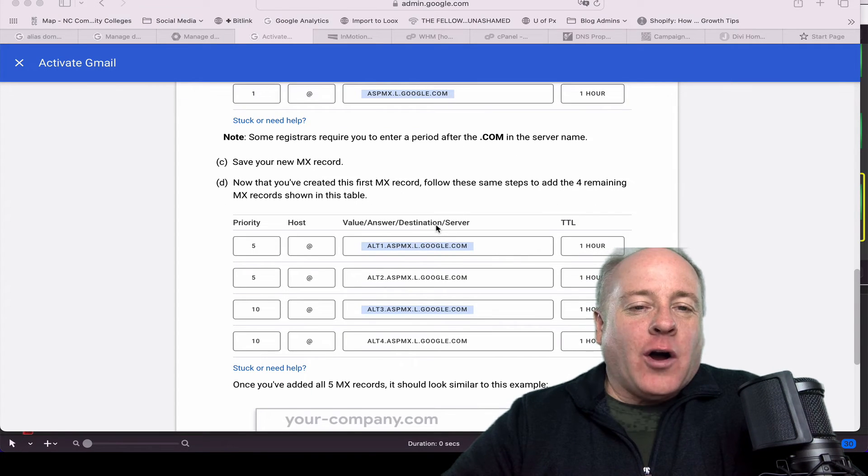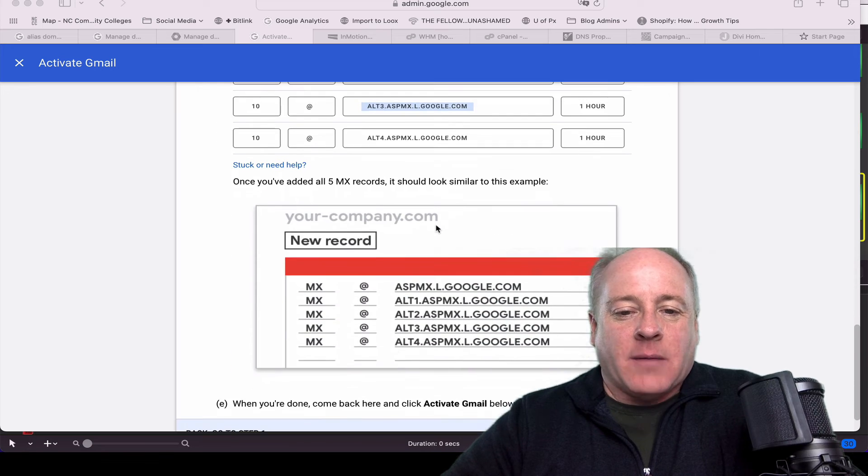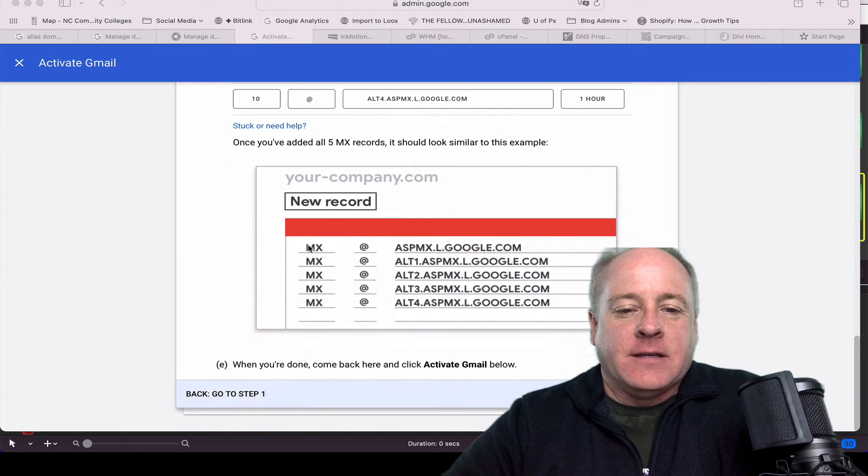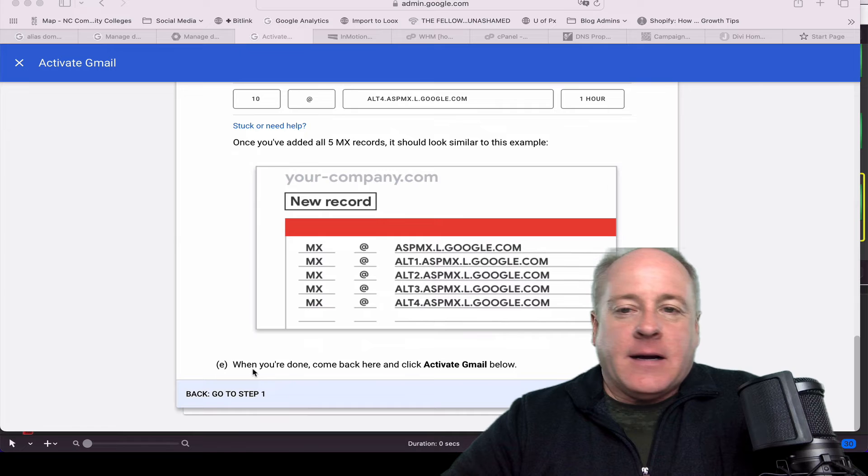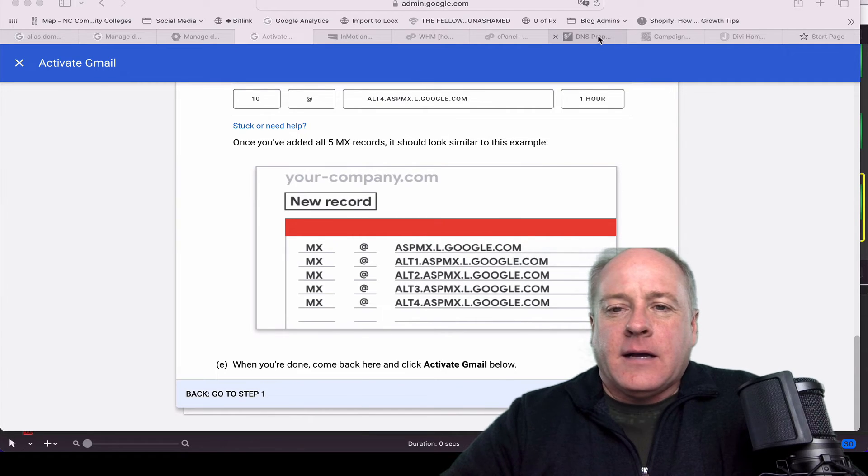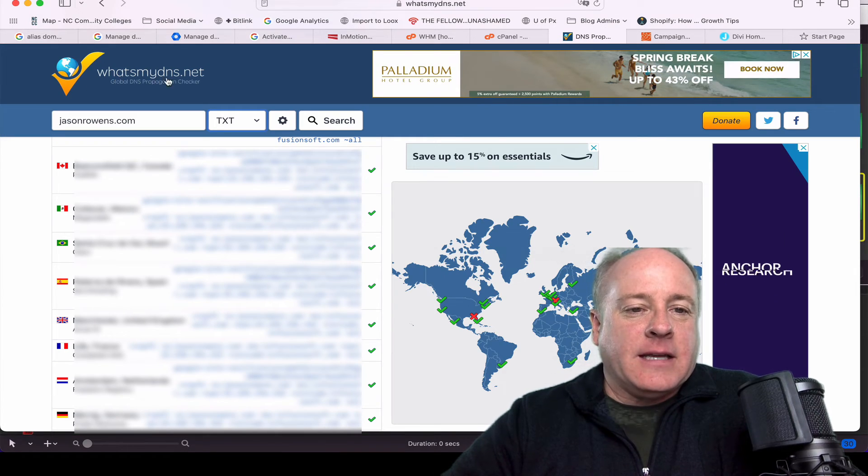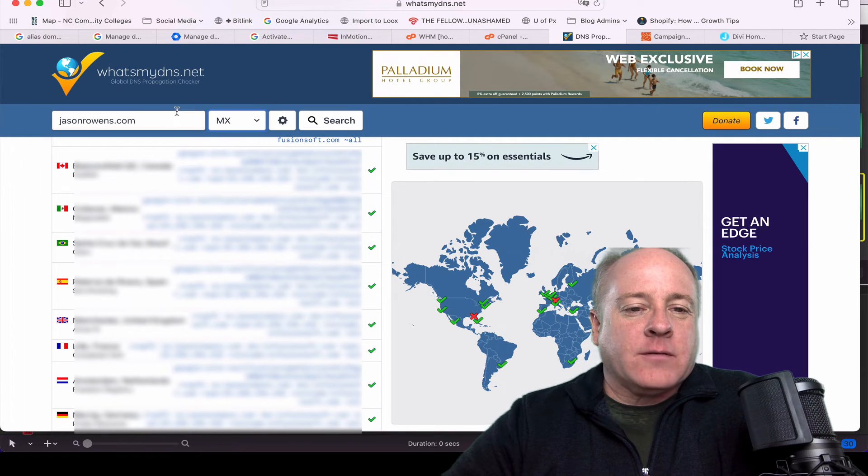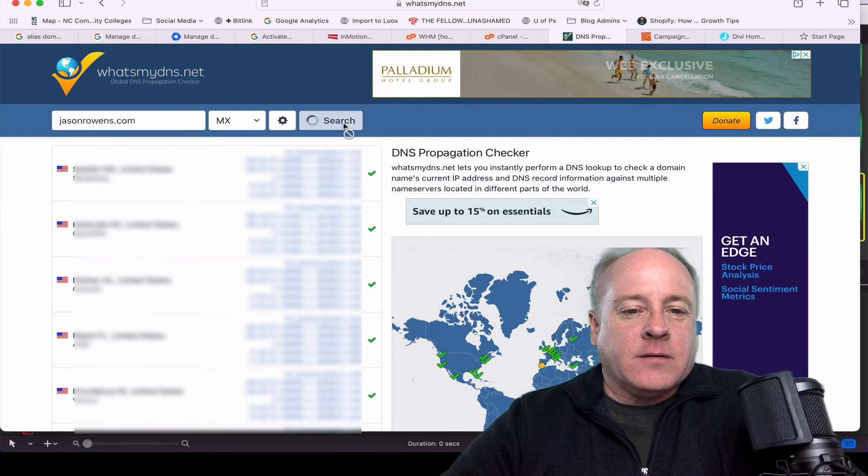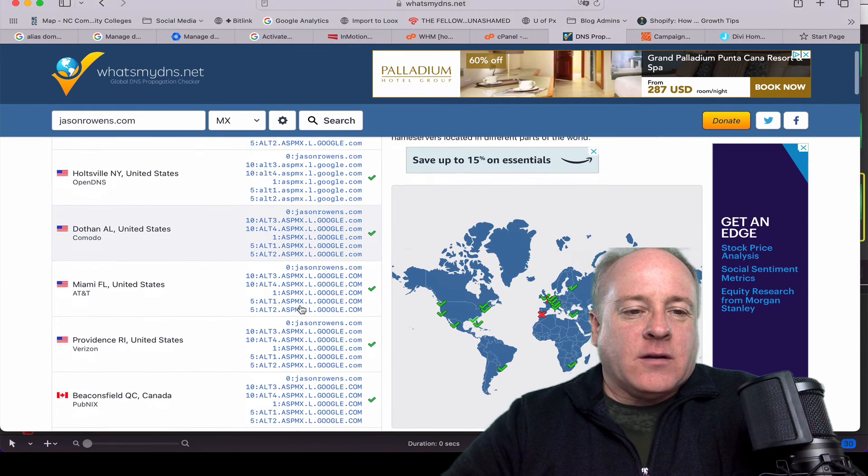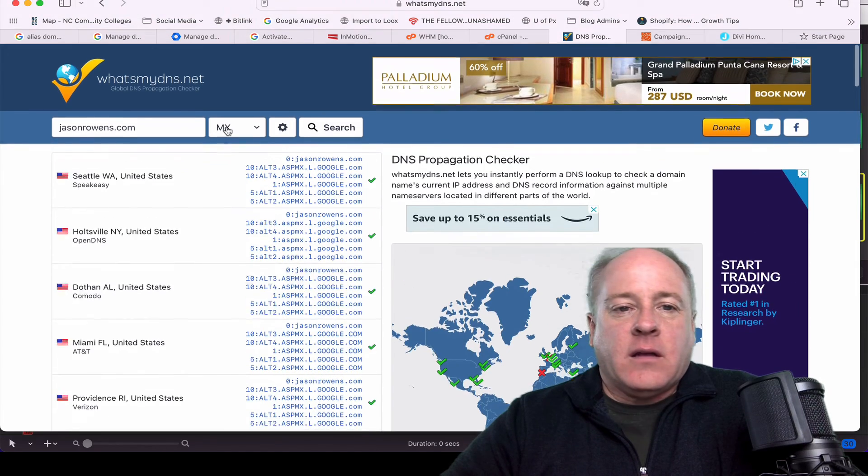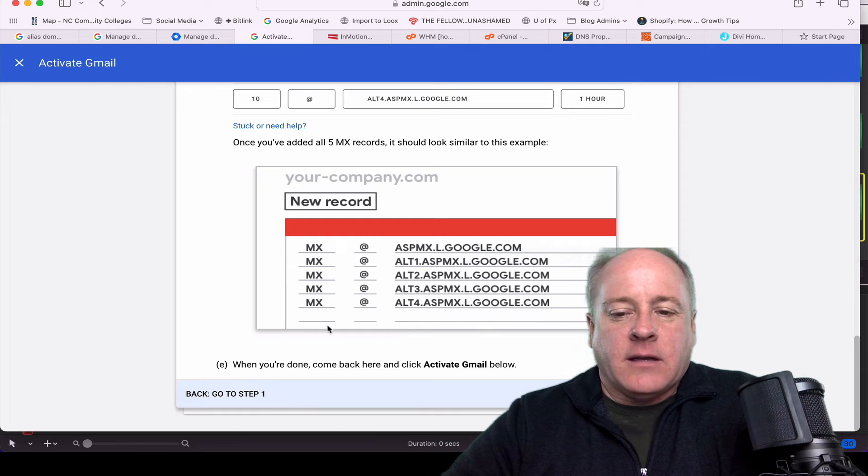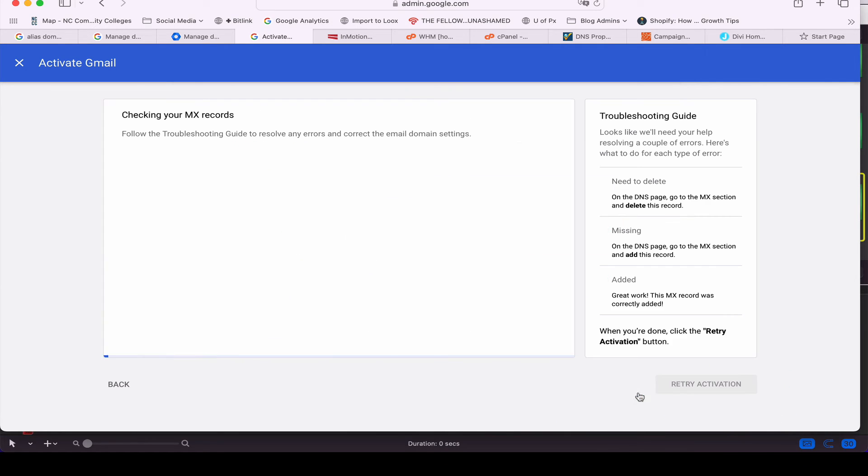I added all of the MX records as promised, and it does look something like this. You have the MX records, priority one, the two priority fives, and the two priority tens. Now let's go back over to whatsmydns.net. We're going to see how these name servers are propagating. So there we go, there's the one, there's the ten, there's the five. That's all propagating quite well. Let's go ahead back over here to activate Gmail and see if the gods of technology like us. And there we are, we have green checks all the way around.